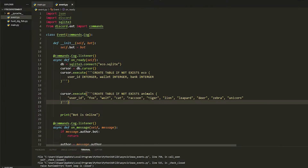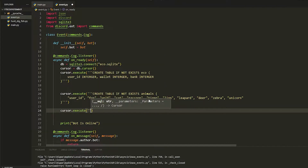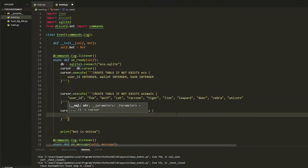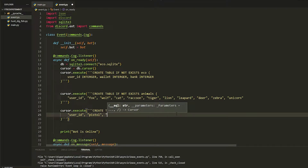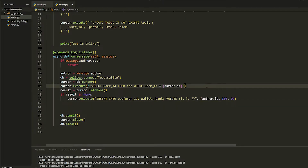Obviously you need something to hunt the animals with, so we're going to create a table for the tools. Do cursor.execute, then in quotations do CREATE TABLE IF NOT EXISTS, call it tools. We're going to have user_id, then a pistol — I would do rifle but we haven't got a rifle emoji — then rod for a fishing rod, and then a pickaxe.